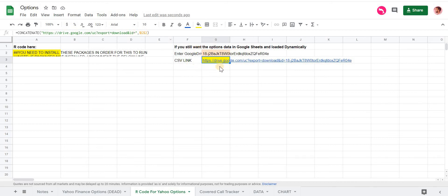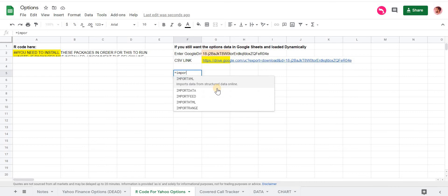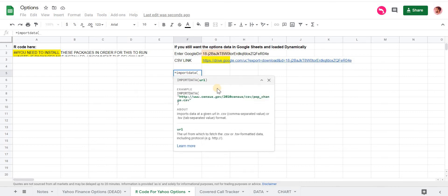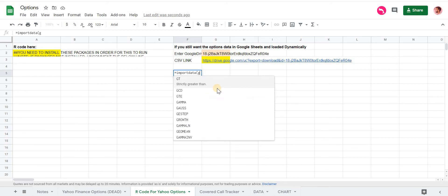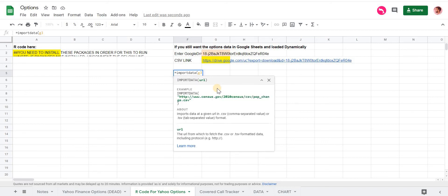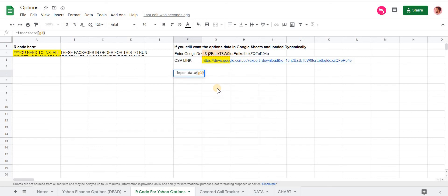And what this does, it just creates a downloadable link for that document ID. So now, once we have that downloadable link, we can use this function called Import Data that Google has. And just reference the cell that has the link. In this case, it was G3.